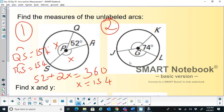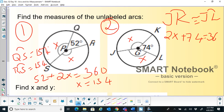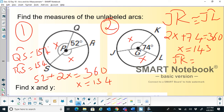Problem 2 is exactly similar. There is a single arc mark indicating arc JK is congruent to arc JL. Don't be confused — a single arc tick mark means the two arcs are congruent, so the central angles are the same. Let each be x: 2x plus 74 equals 360. So 360 minus 74 is 286, divided by 2 gives x as 143. Therefore the measure of arc JK equals 143 degrees and the measure of arc JL is also 143 degrees.